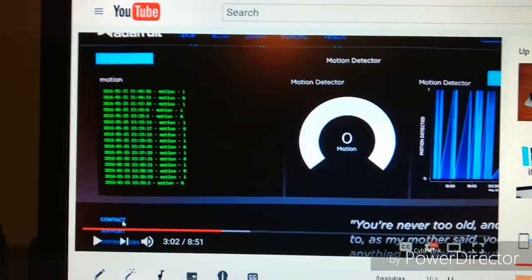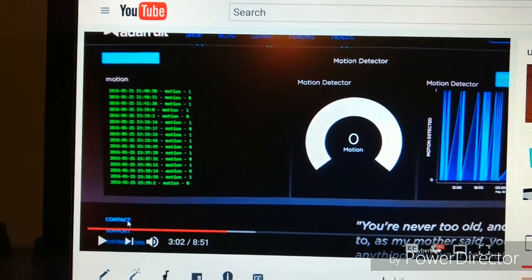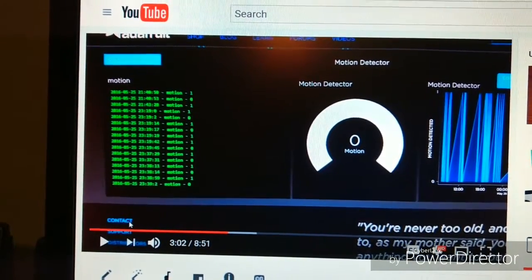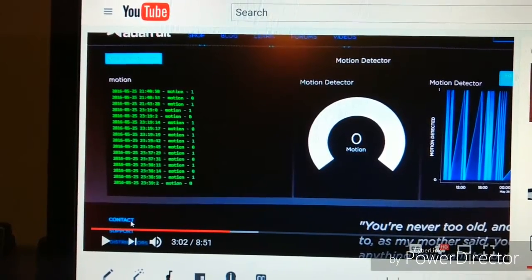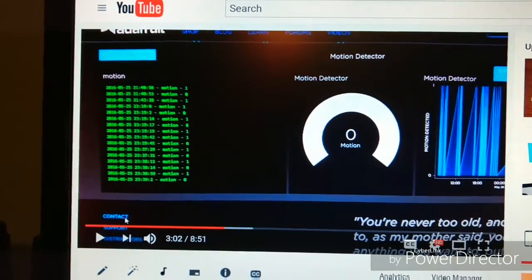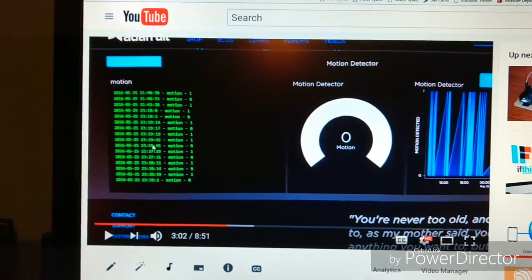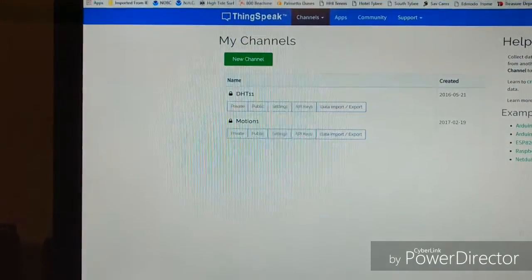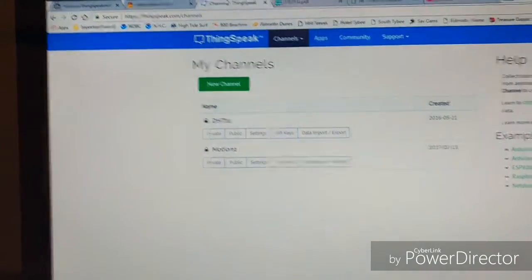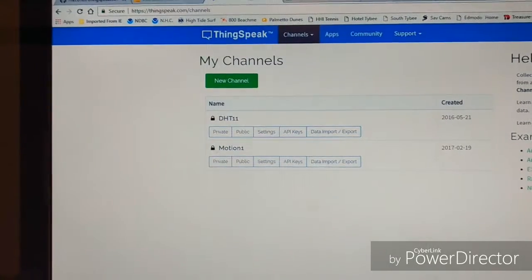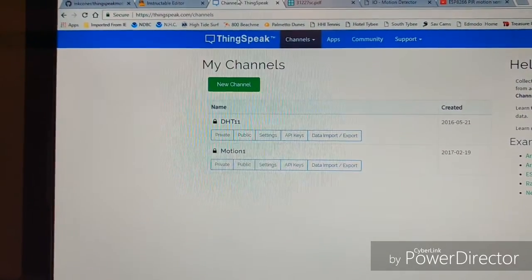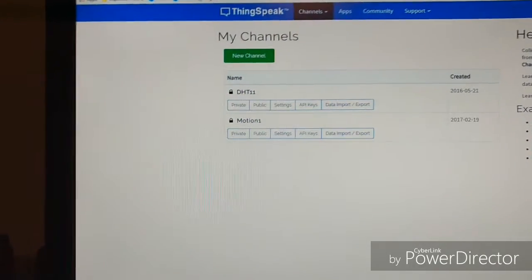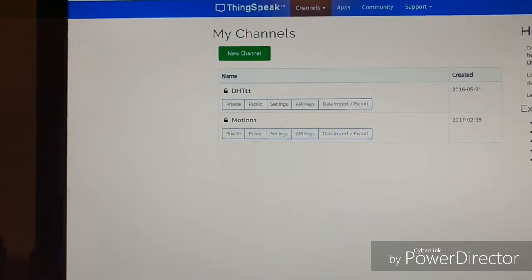I believe the problem was with IFTTT—If This Then That. I had to come up with a different solution and decided to switch over to Thingspeak, which has been much better. My reaction time went down to anywhere from 3 to 30 seconds with very few dropped sends or notifications.